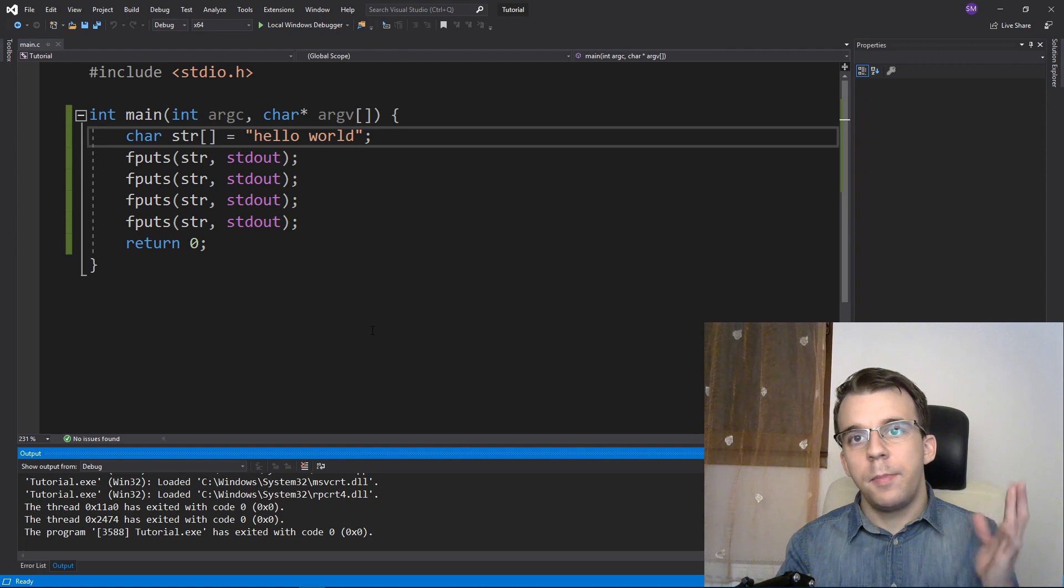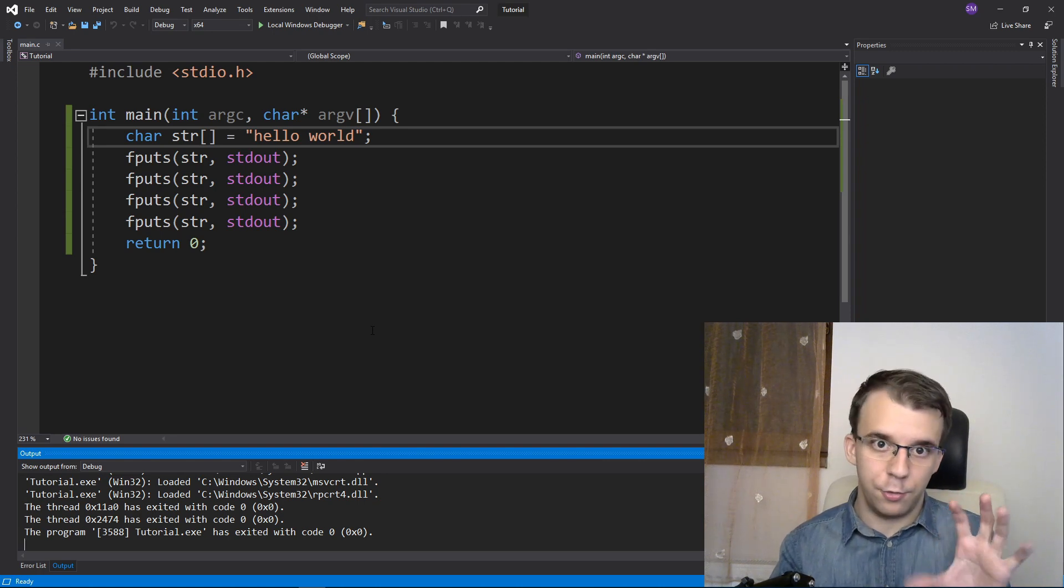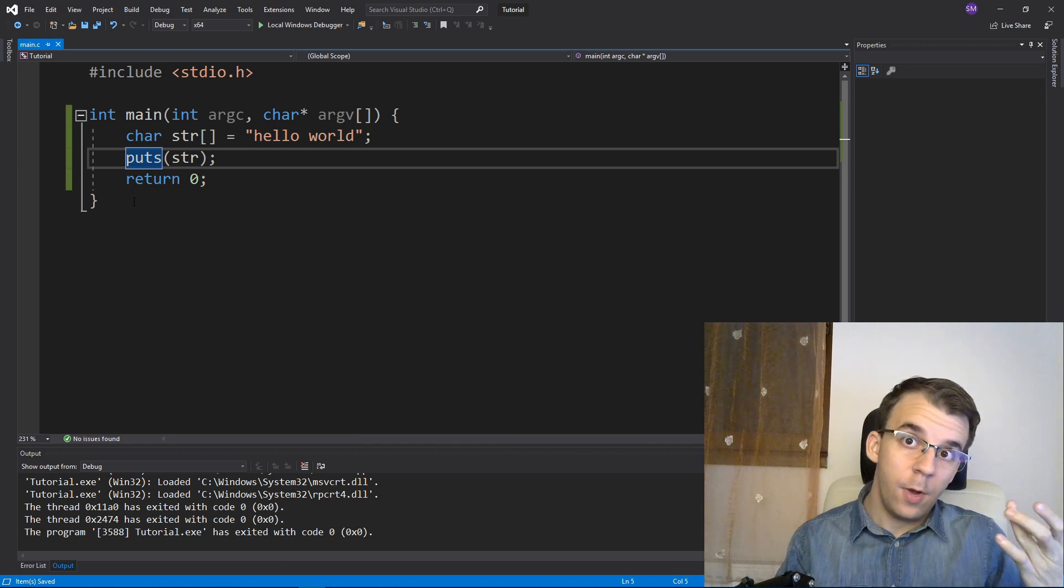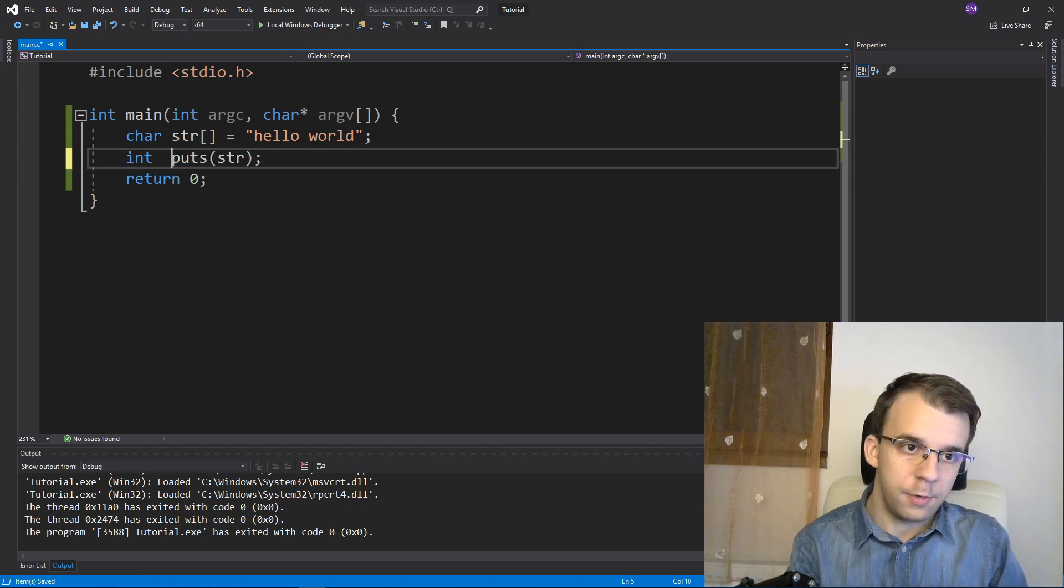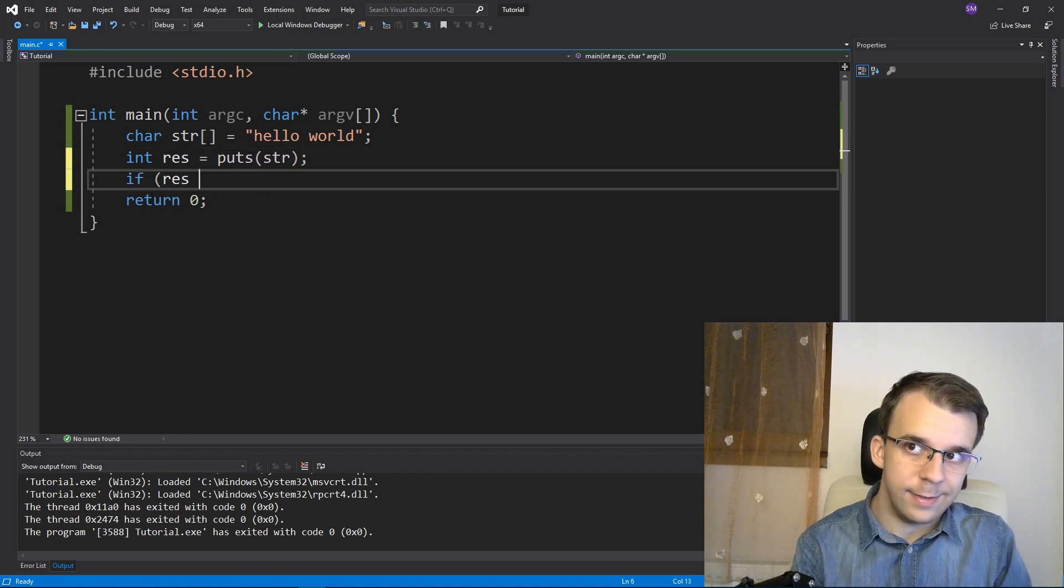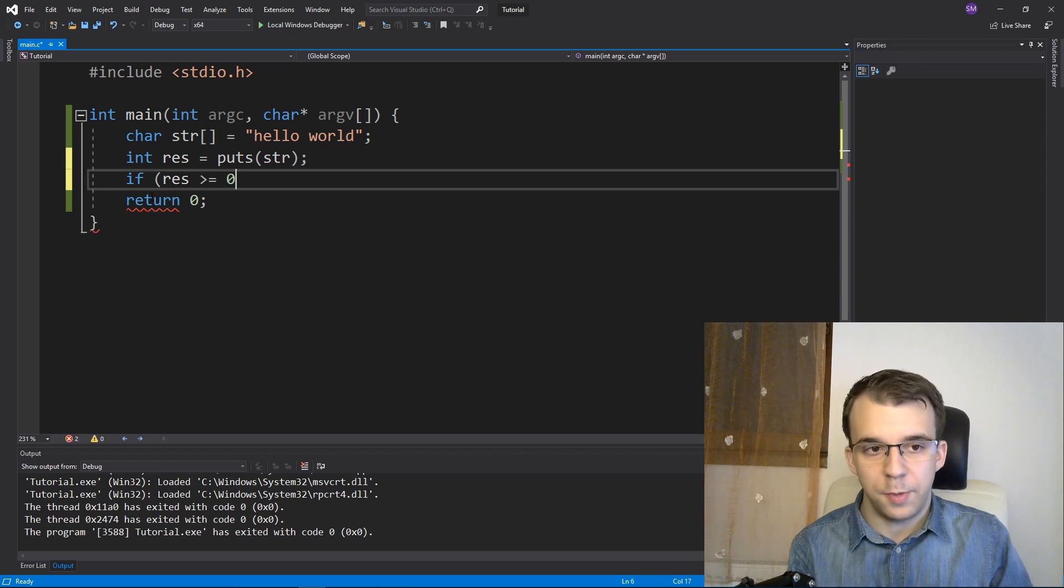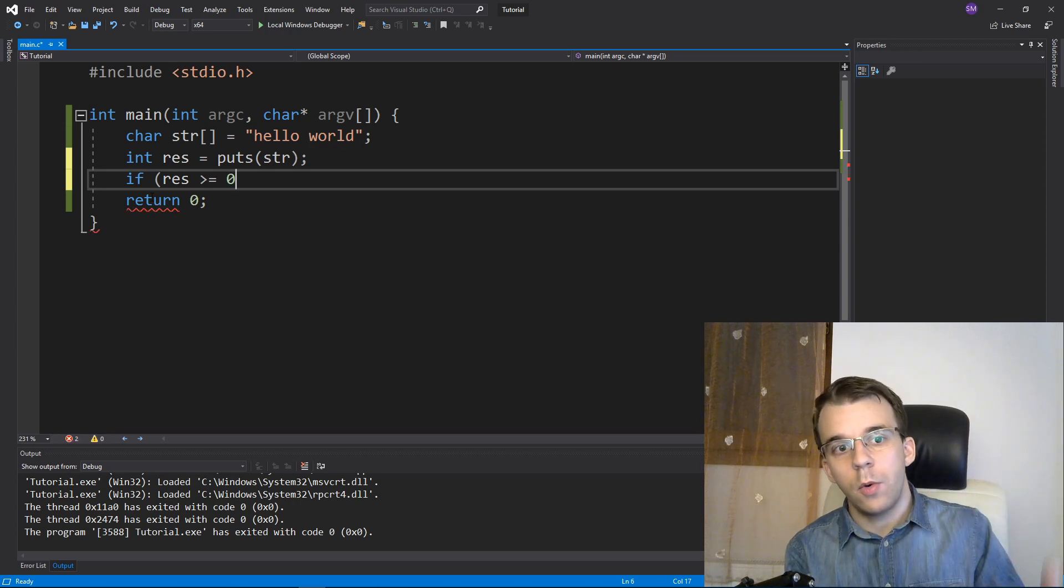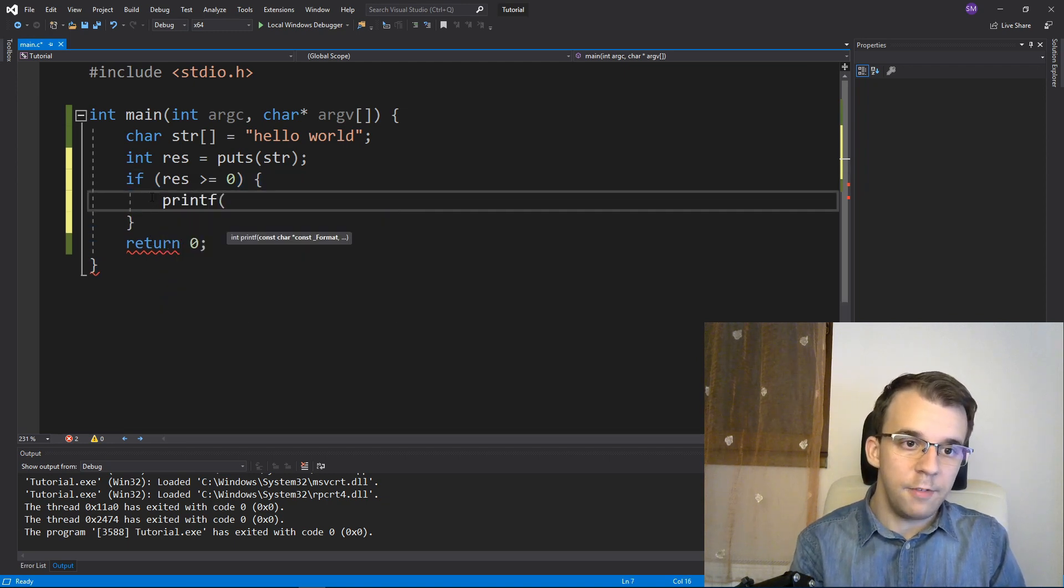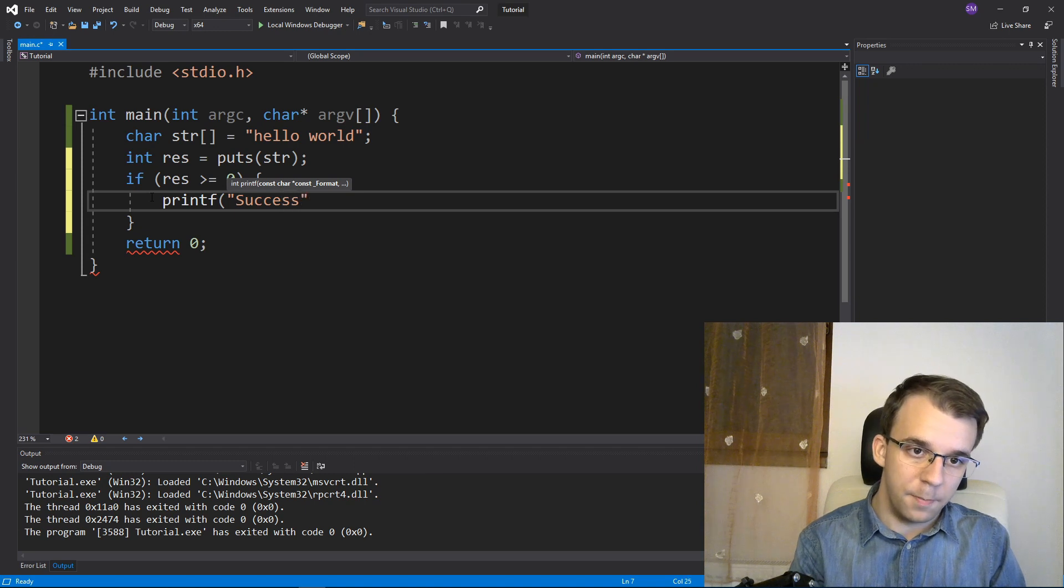So puts does a bit of preprocessing before outputting to the stream. To check if this was successful, we can take its return value - let's say int res equals puts(str). If the result is greater than or equal to zero, basically if it's not a negative number, we know it succeeded in printing to the screen. So I can print "Success" here.